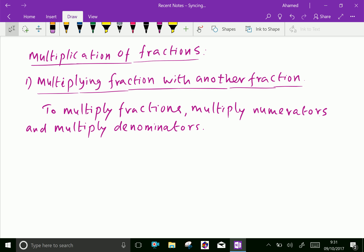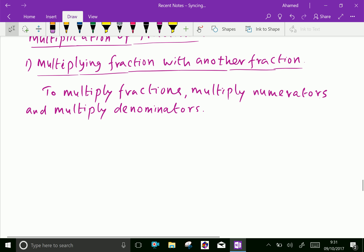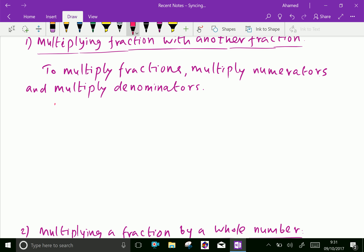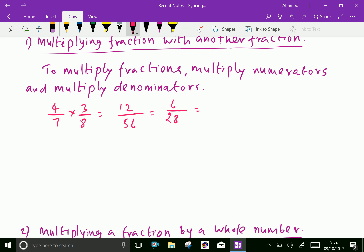Next is multiplication of fractions — multiplying one fraction by another. To multiply fractions, multiply the numerators and multiply the denominators. For example, 4 over 7 times 3 over 8: multiply the tops — 4 × 3 = 12; multiply the bottoms — 7 × 8 = 56. That gives 12 over 56. Dividing by 2 gives 6 over 28. Dividing by 2 again gives 3 over 14, which is the final answer.